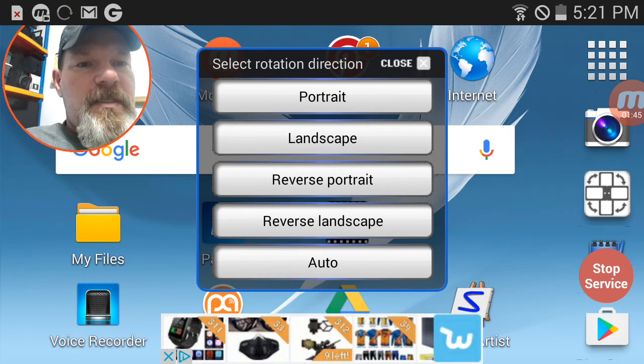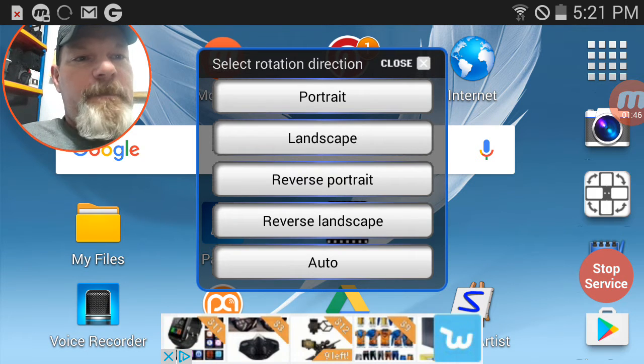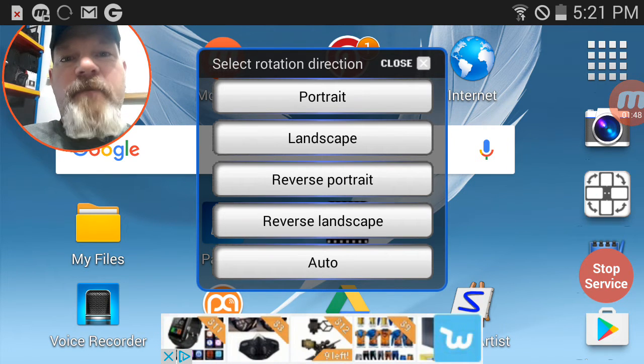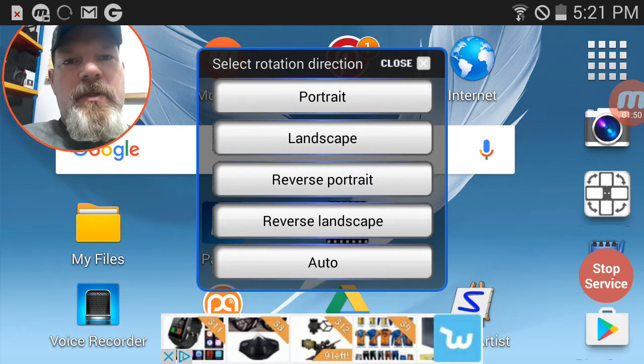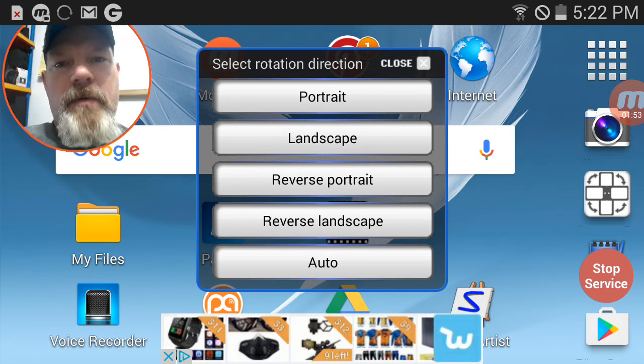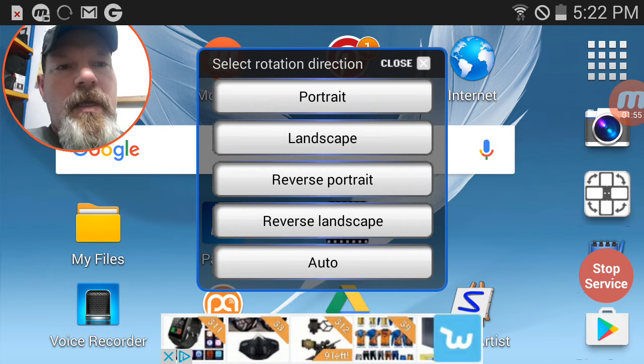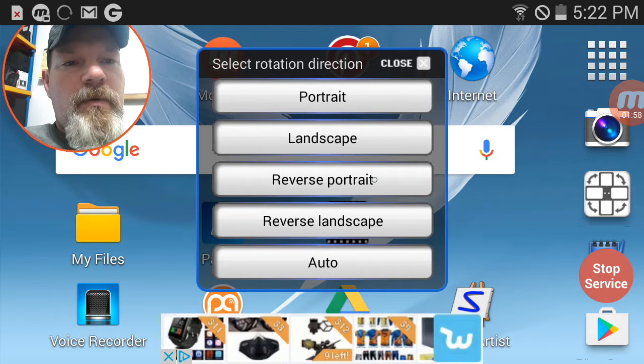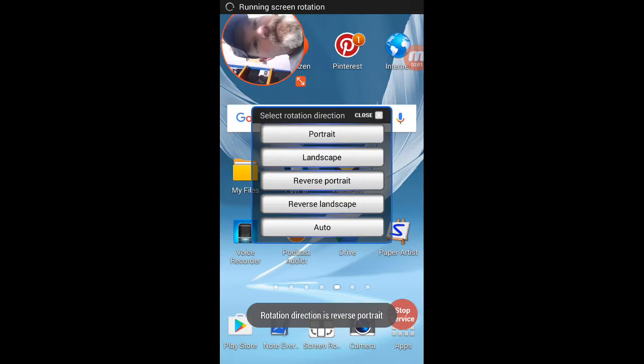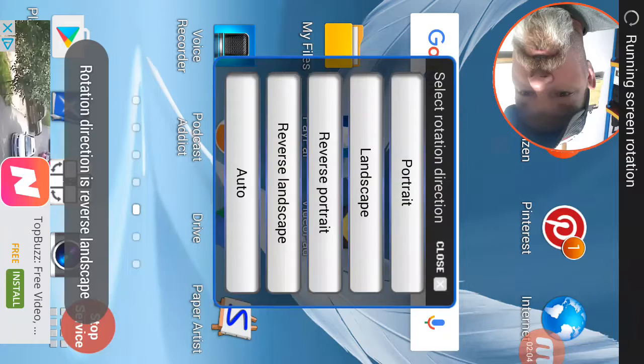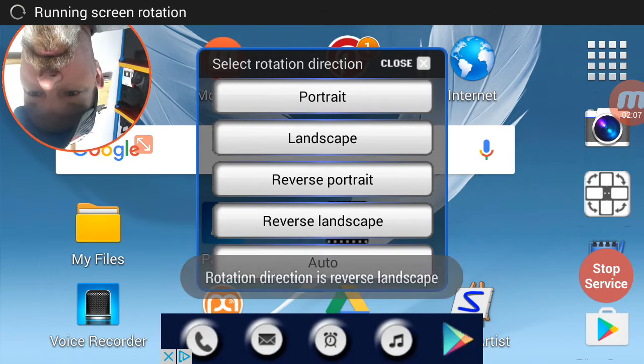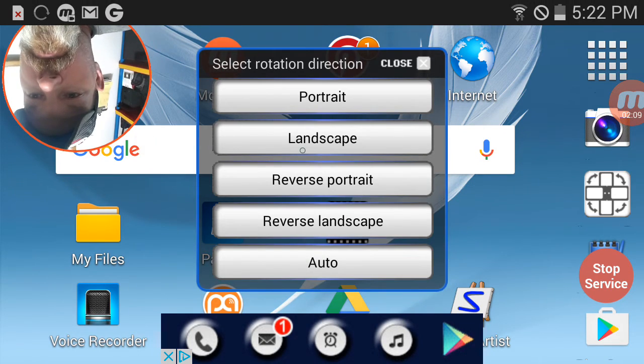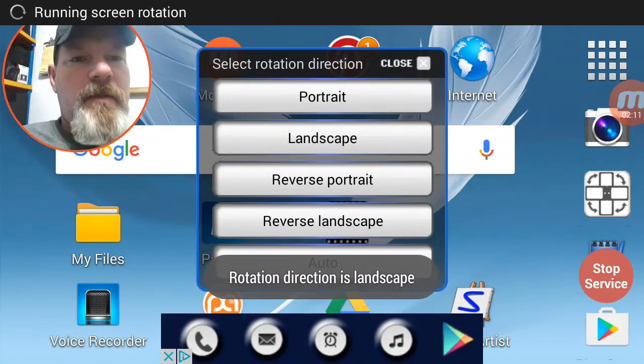This is the rotating app. It basically rotates, it forces a rotate that you're using. Apparently some apps always want to go in portrait, but this will force it to go into whatever. You can watch reverse portrait, upside down. Let's see, reverse landscape. All right, there you go. So reverse landscape, that's basically upside down. Let's go back to regular there.